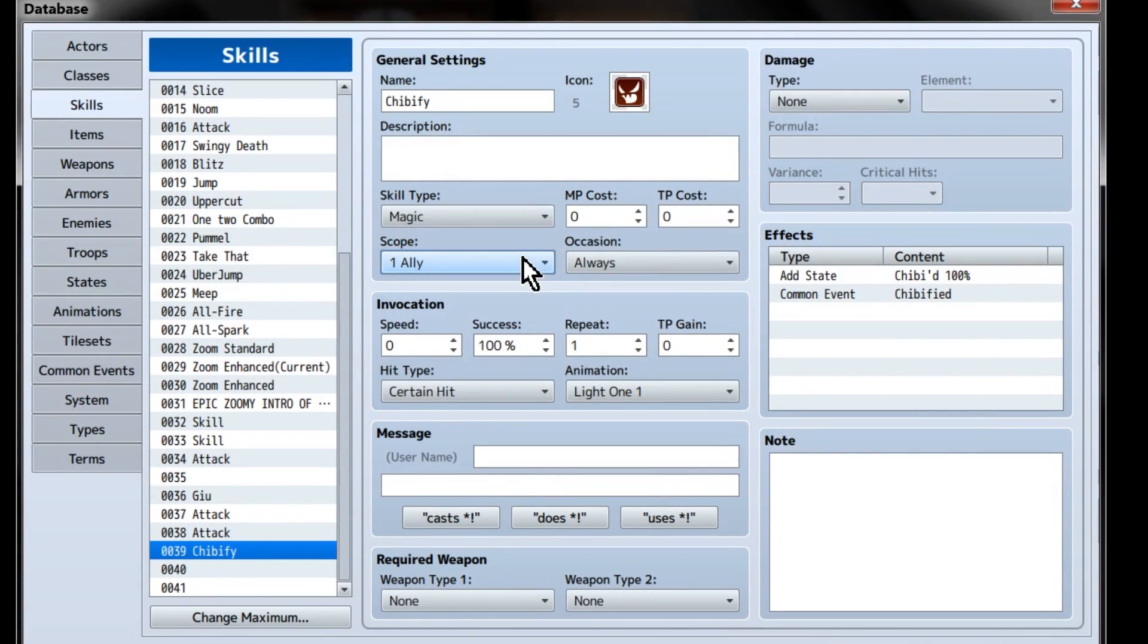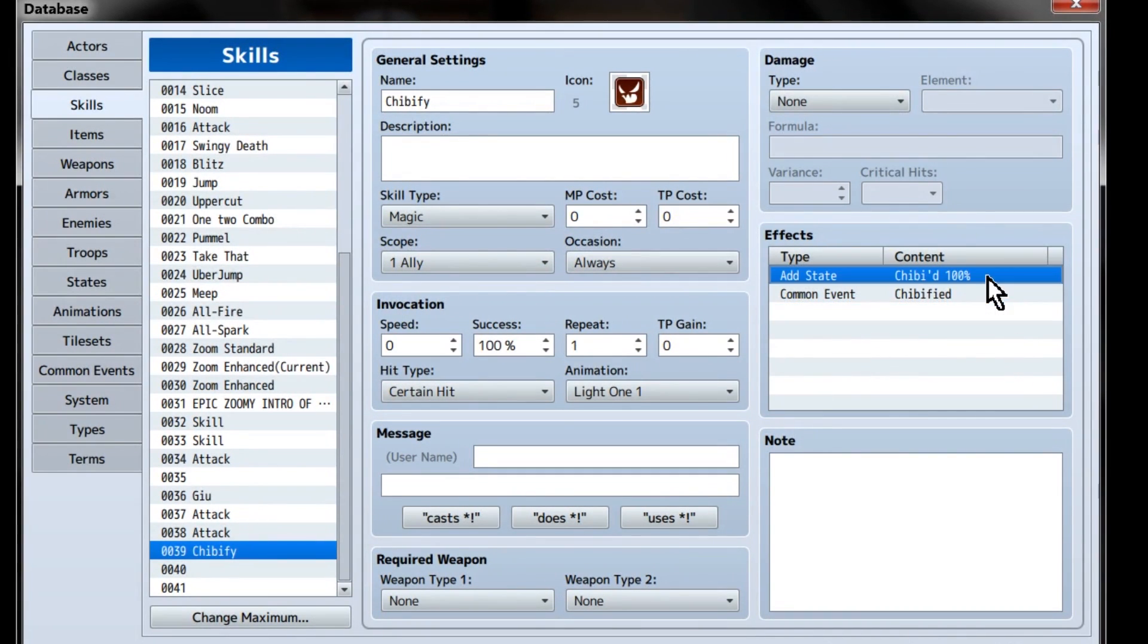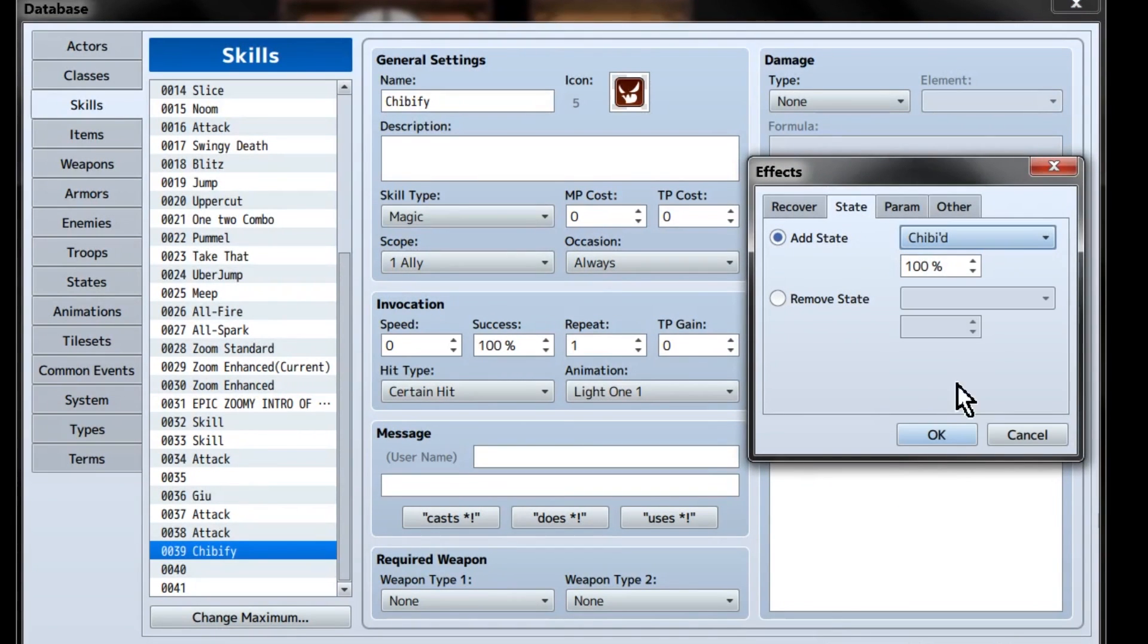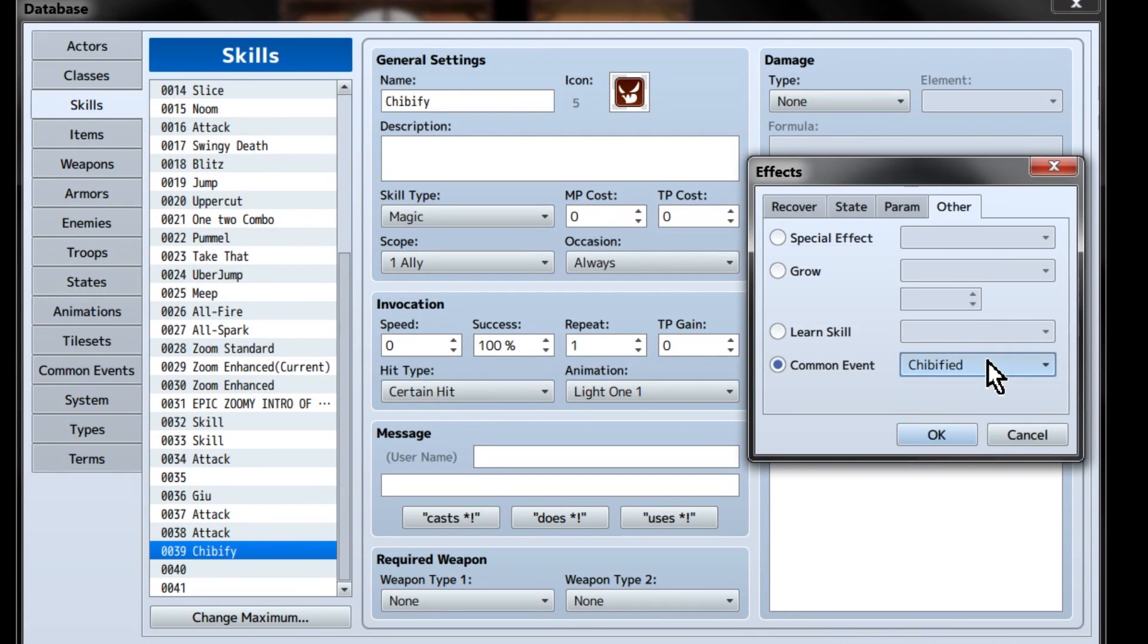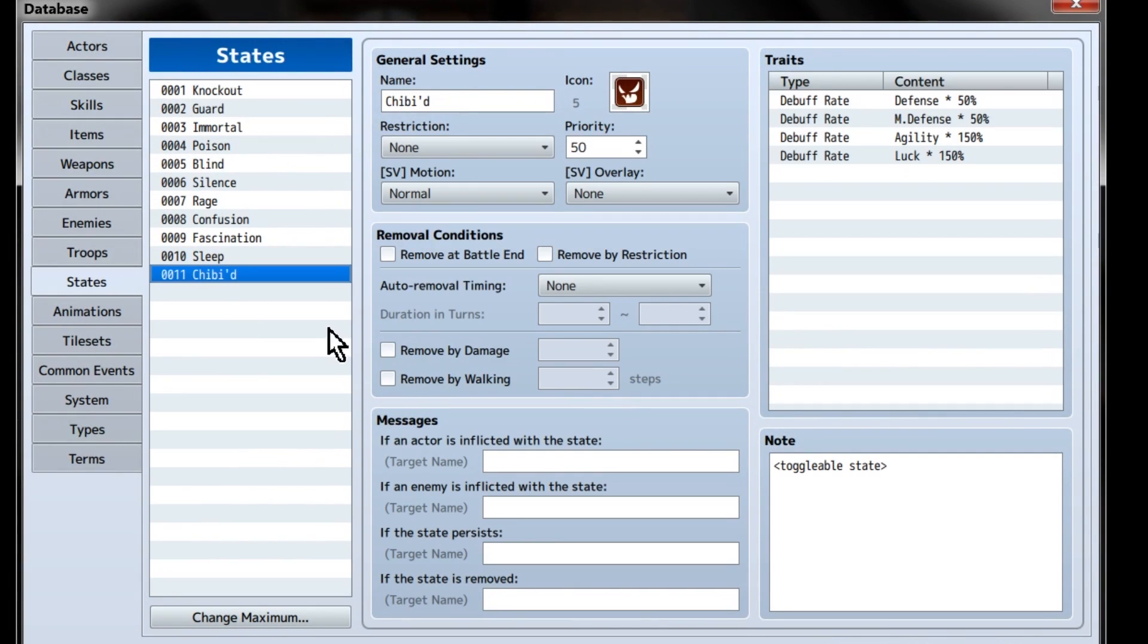You'll also want the occasion set to always. In the skill's effects, you'll want to add state and create a state called Chibied, or whatever kind of state you want it to be, and also have it call a common event. We'll be calling that Chibified. Skill is done.